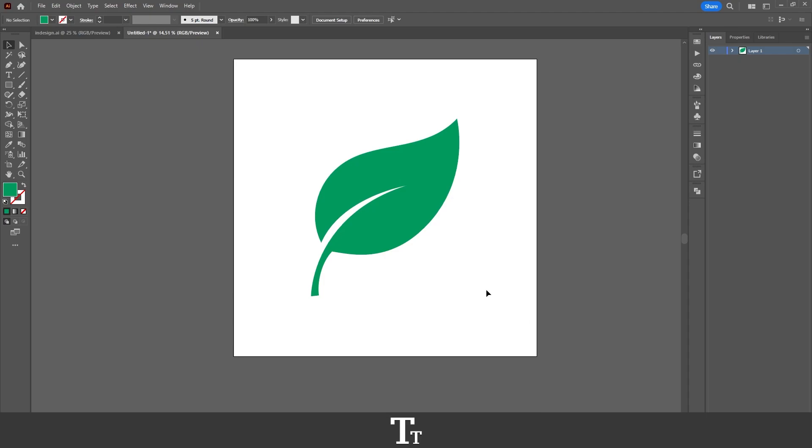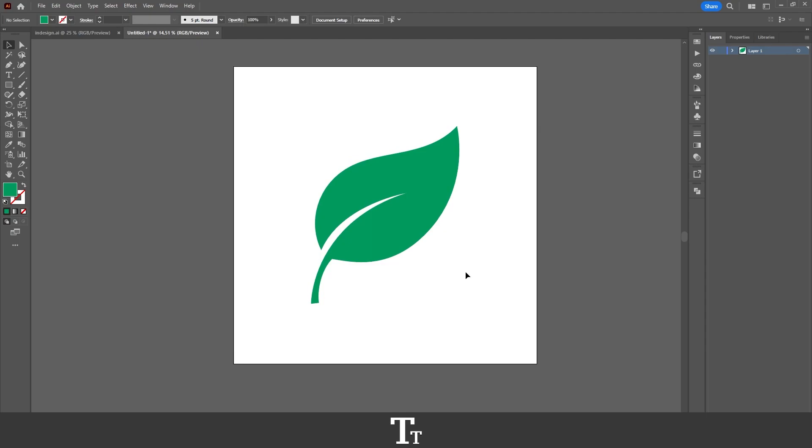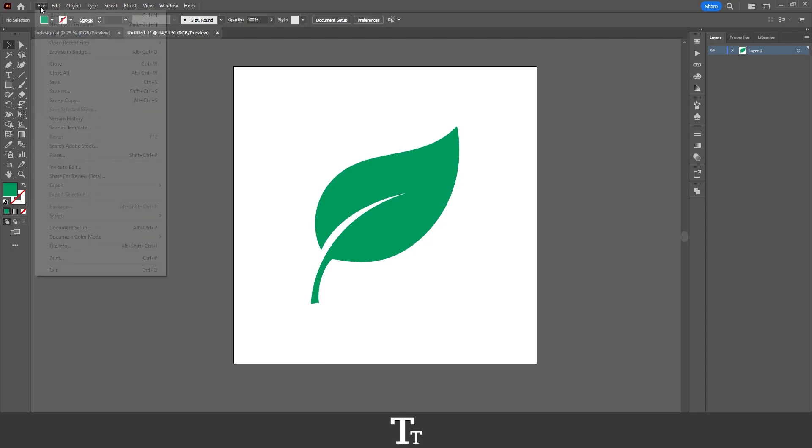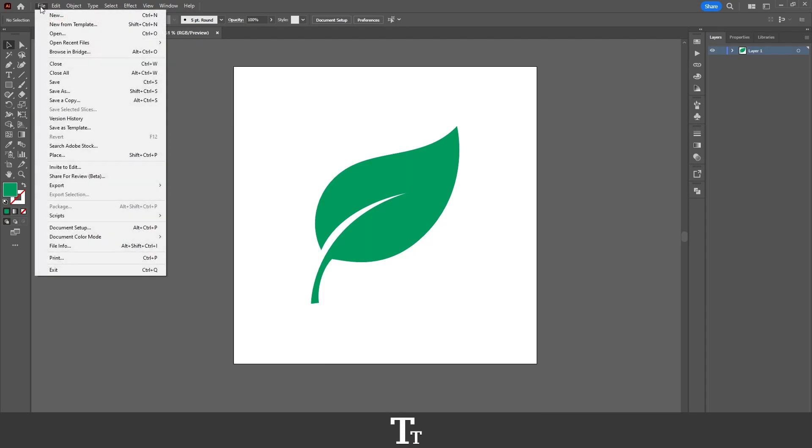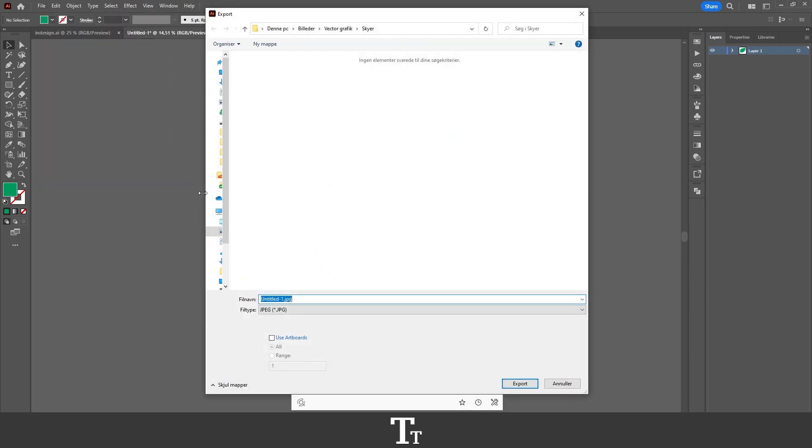So the first thing we want to do, when we are ready to export our design, is to go up to the top bar and choose file, and then export. And choose export as. This export panel will show up.